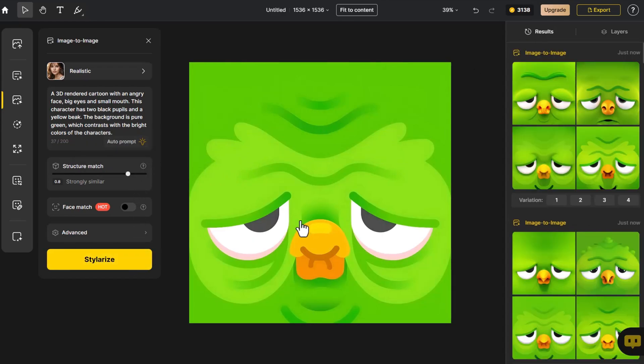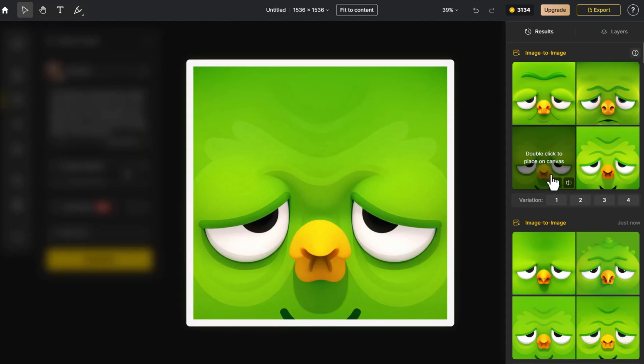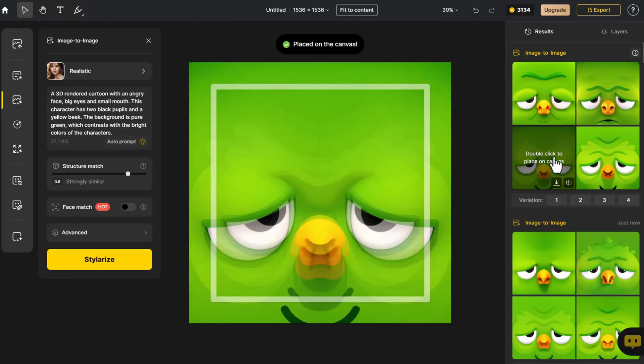Even abstract icons can be transformed into a three-dimensional effect while maintaining their original structure.